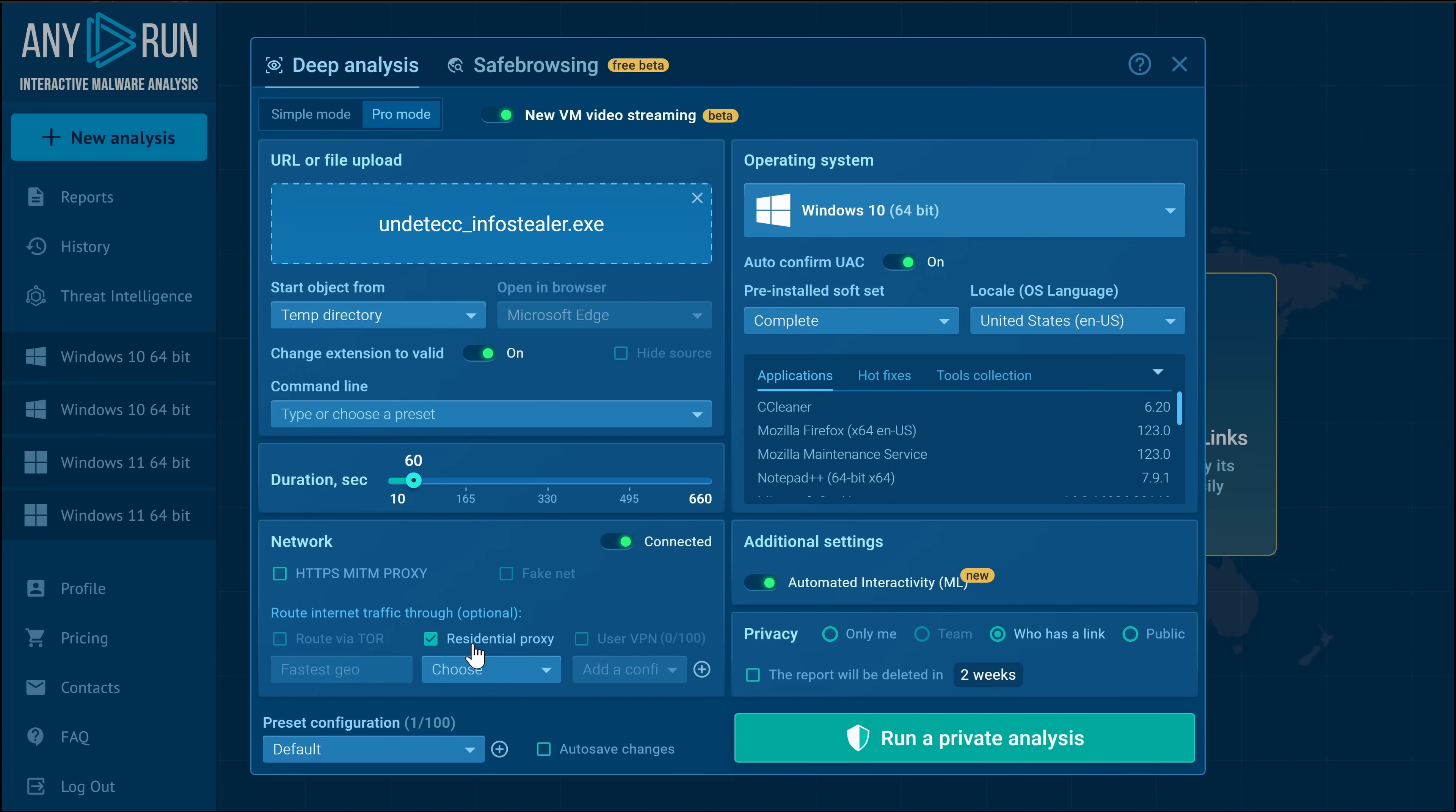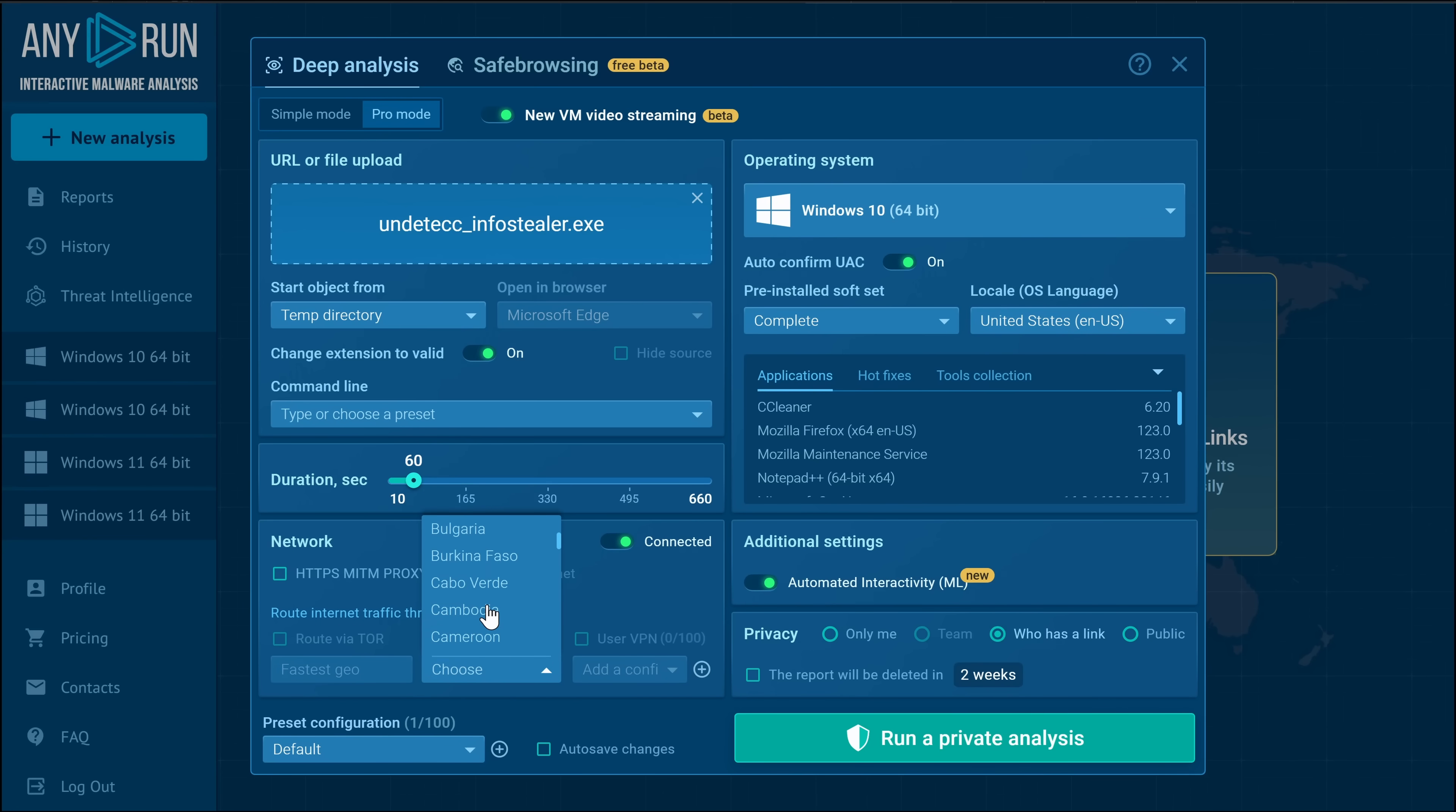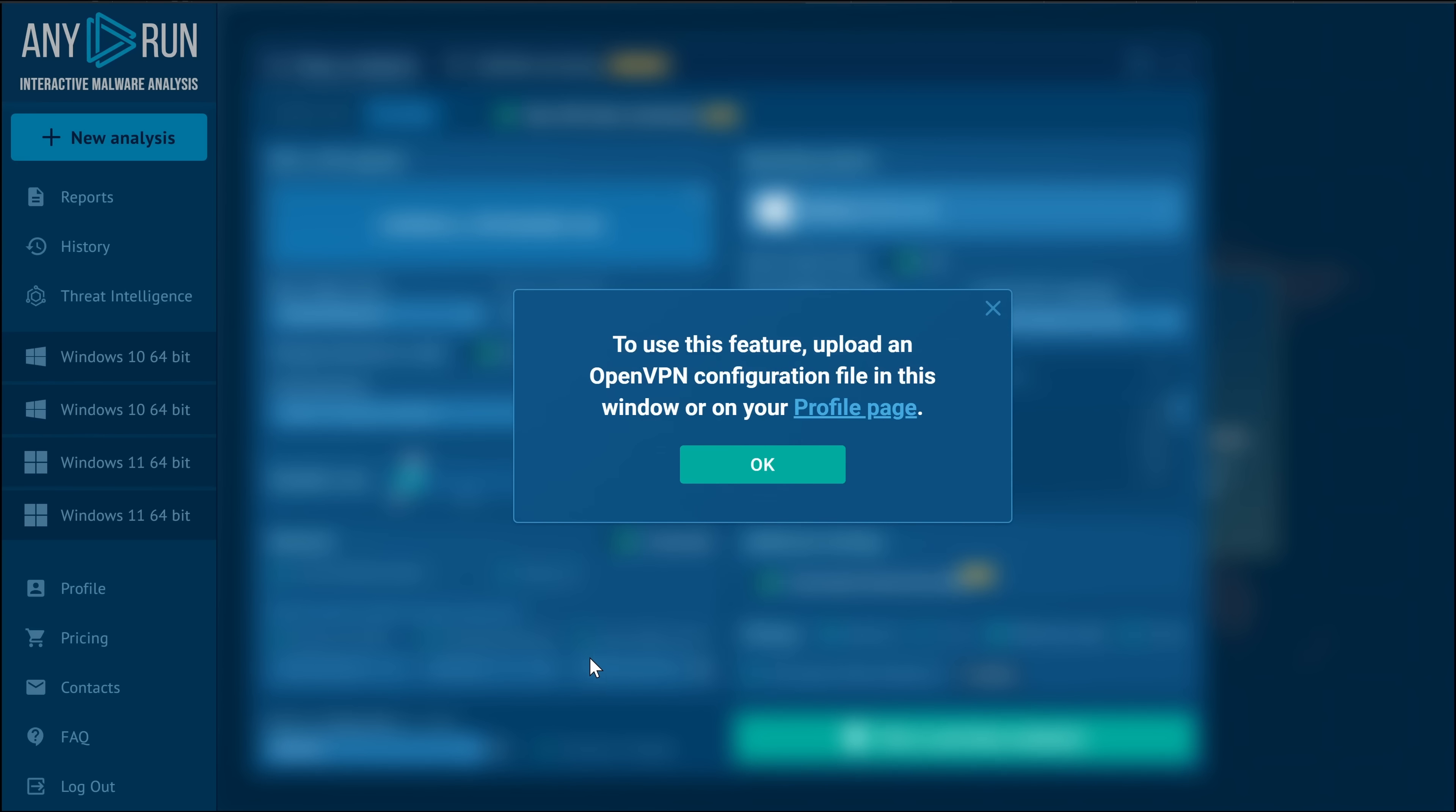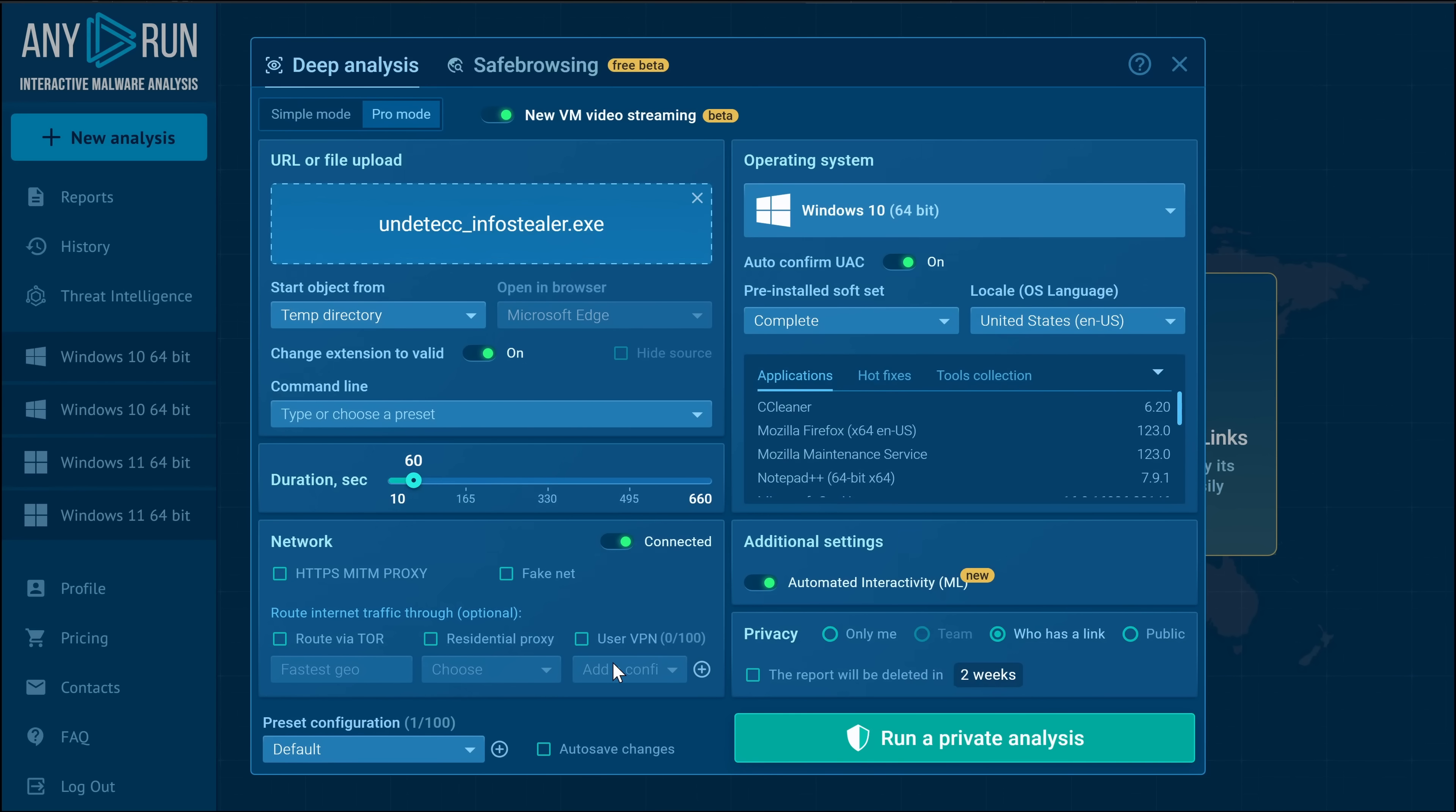You can use a residential proxy if you would like to avoid having a data center IP address, and you can also use Tor. Final option here, use VPN. Of course, we'd have to set up an OpenVPN profile, and that would allow you to actually tunnel the sandbox into your home or business network so that you could run your own analysis tools or see how it interacts with your own environment.